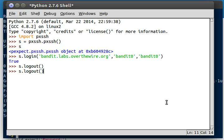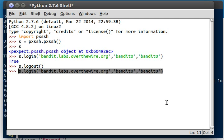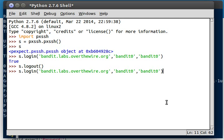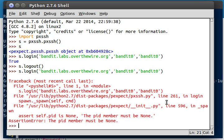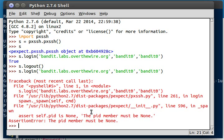So I'll alt-p to get back up to the command that we ran previously. And I'll hit enter. Whoa! And why am I getting an error? Right? It should be easy enough to just connect, right? So, assert self.pid is none. The pid member must be set to none. Okay. So the pid member must be set to none.